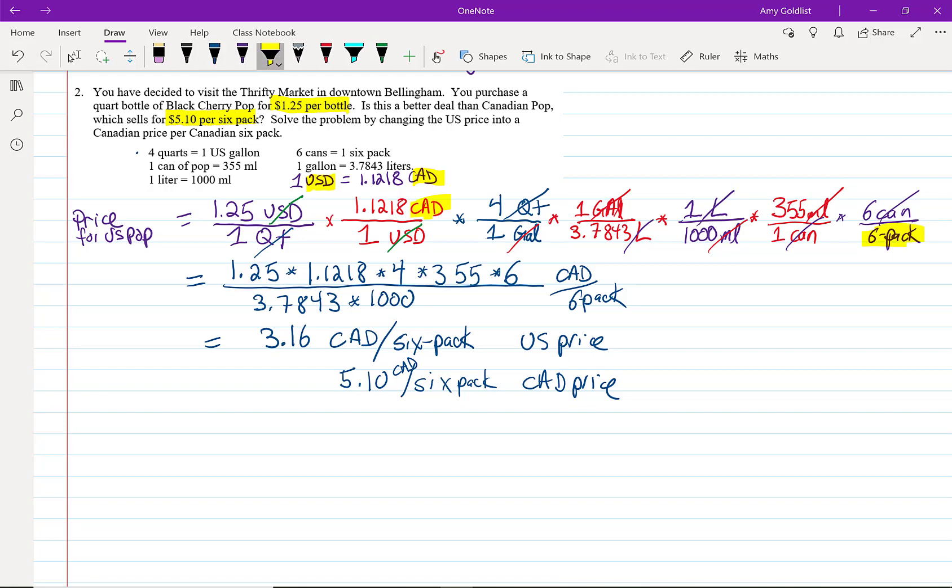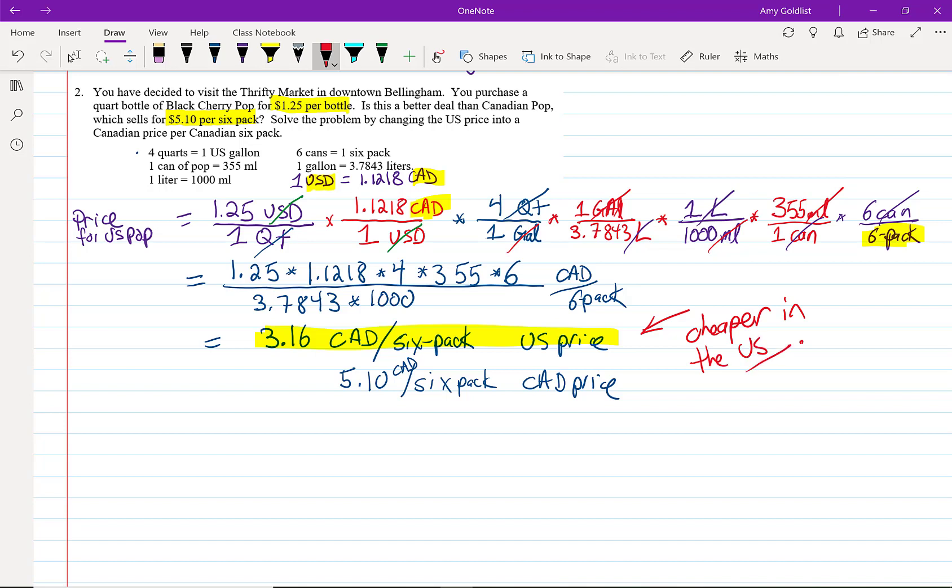Well, spoiler, for all of these problems, things are almost always cheaper in the U.S. So, don't be surprised if this is what happens. This type of problem where we're converting both units of measurement and units of money at the same time comes up a lot in Canada.